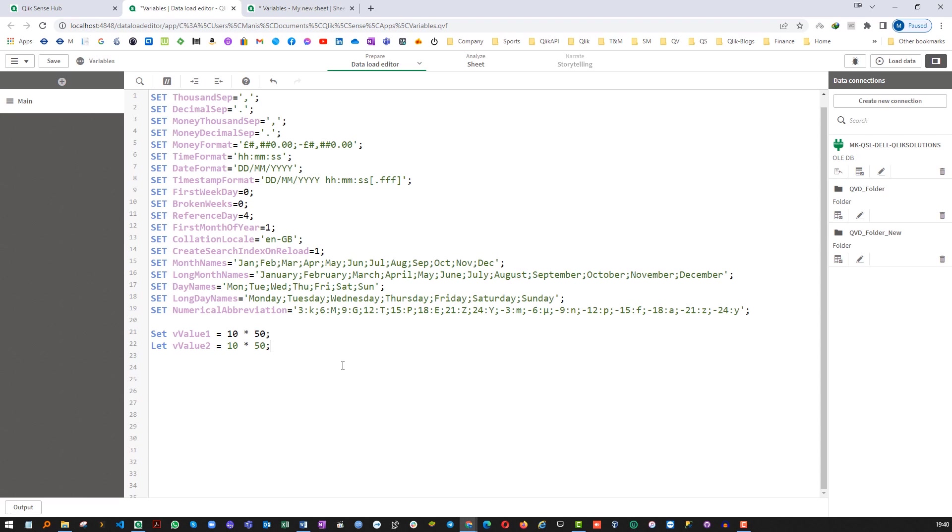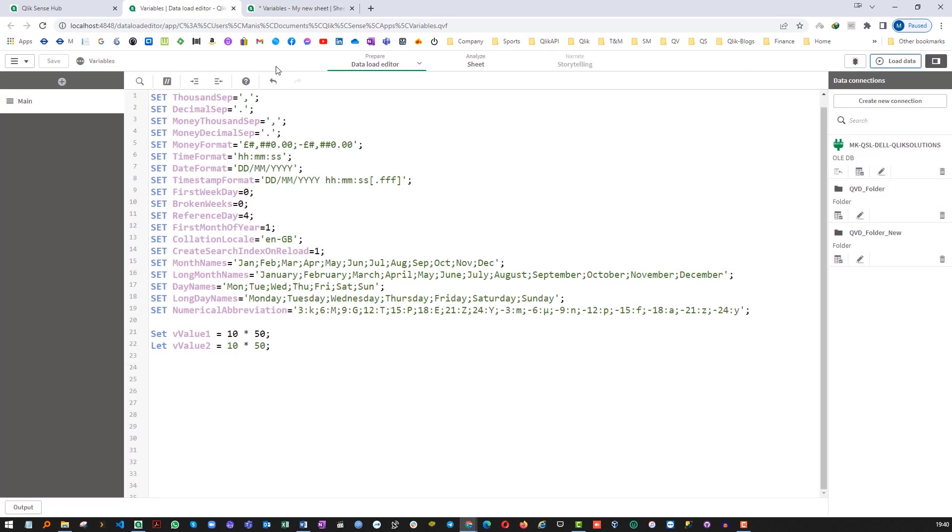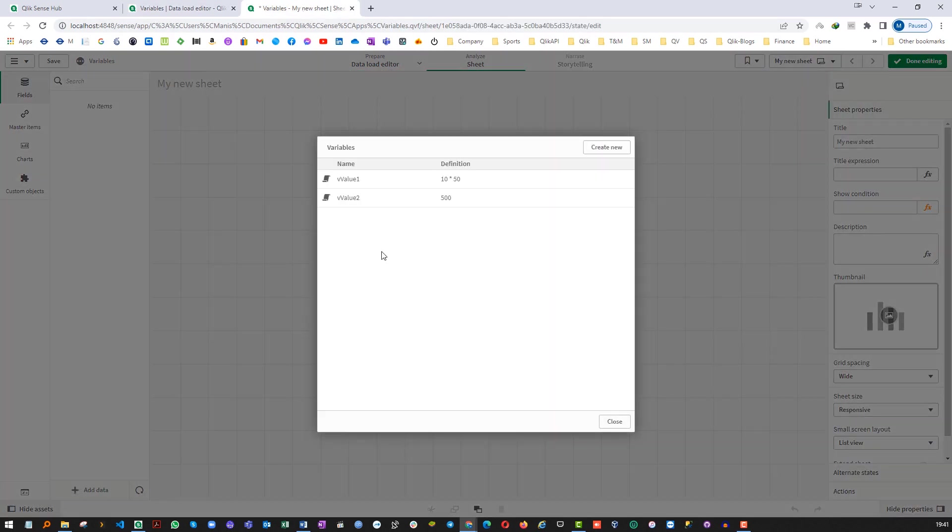We will run it and we will see how we will get two different variables created. vValue1 which we have created using SET statement is giving 10 multiply by 50 as it is. While the second variable vValue2 it is giving us 500.